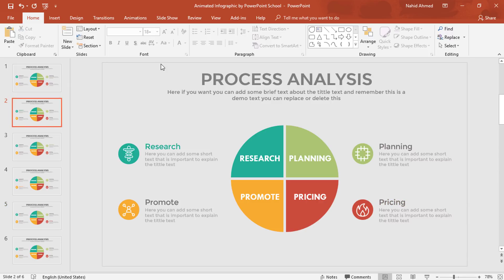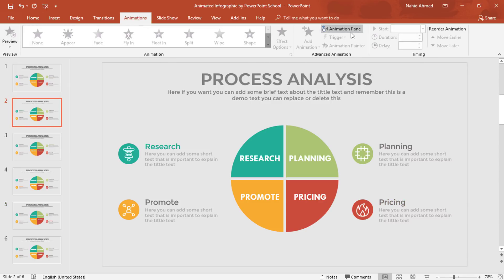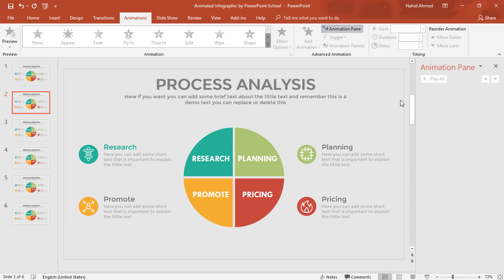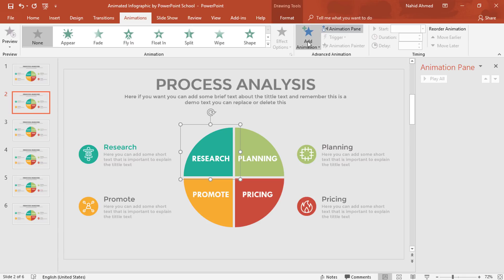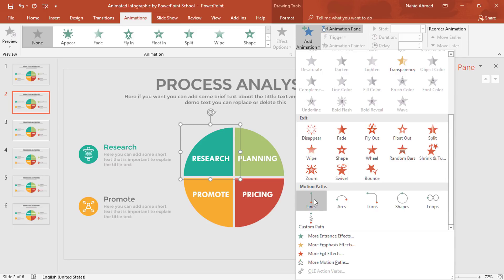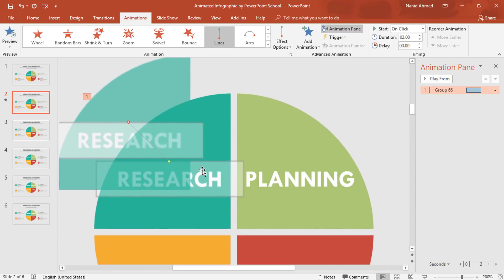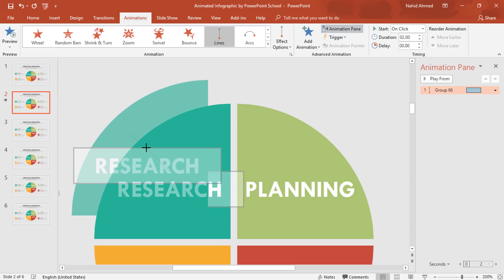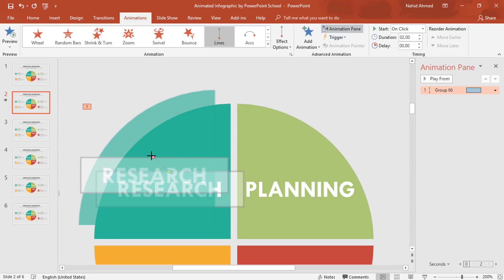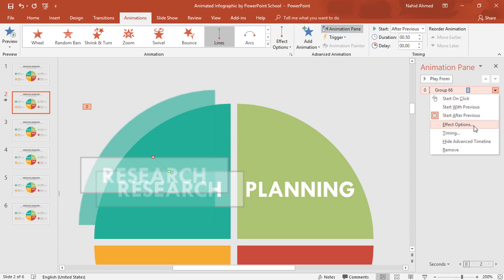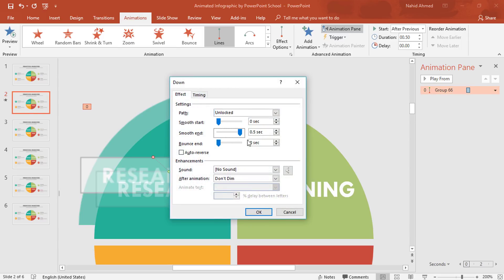So now we can go for the animation. Let's go back to our second slide. Go to Animation and click on Animation Pane so we can look over our animation status. To add the first animation on this group of shapes, from Add Animation select Lines, which is under Motion Paths. Drag the red dot over here, zoom in, and drag it so that we have the same amount of gap on both sides. Set Start to After Previous, Duration 0.50 seconds. Click the drop-down arrow, go to Effect Options, increase the Smooth End, and press OK.